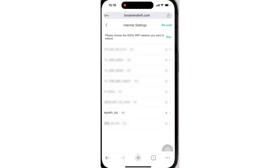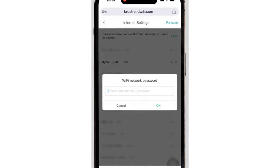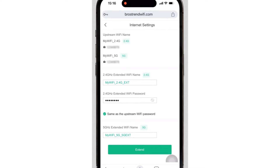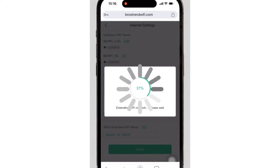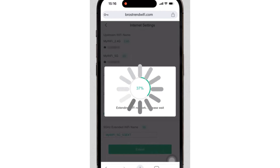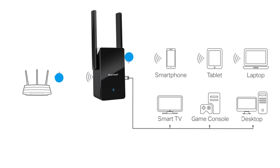If you don't use 5 GHz, you can skip this step. Otherwise, select it and type its password. On the next screen, you can customize your extender's Wi-Fi name, or simply hit Apply Settings. The extender will take around 120 seconds to save the settings, after which you will be able to connect different devices to the extender's Wi-Fi network visible in your Wi-Fi list.